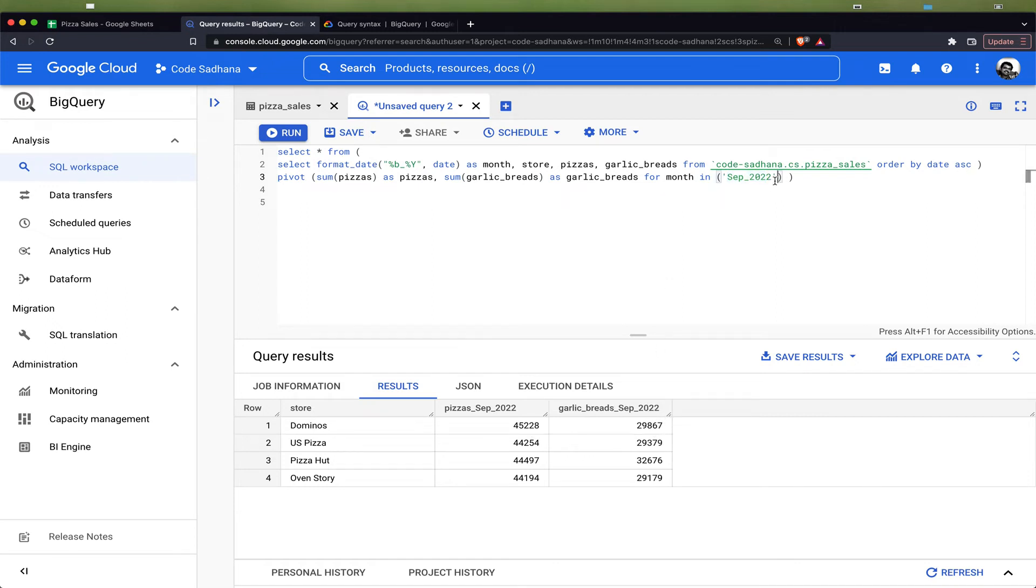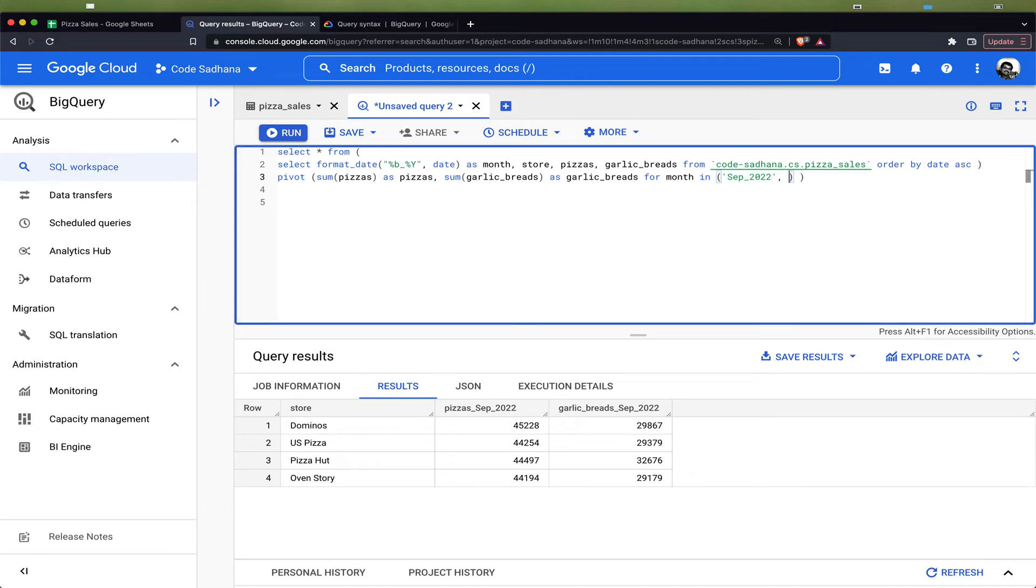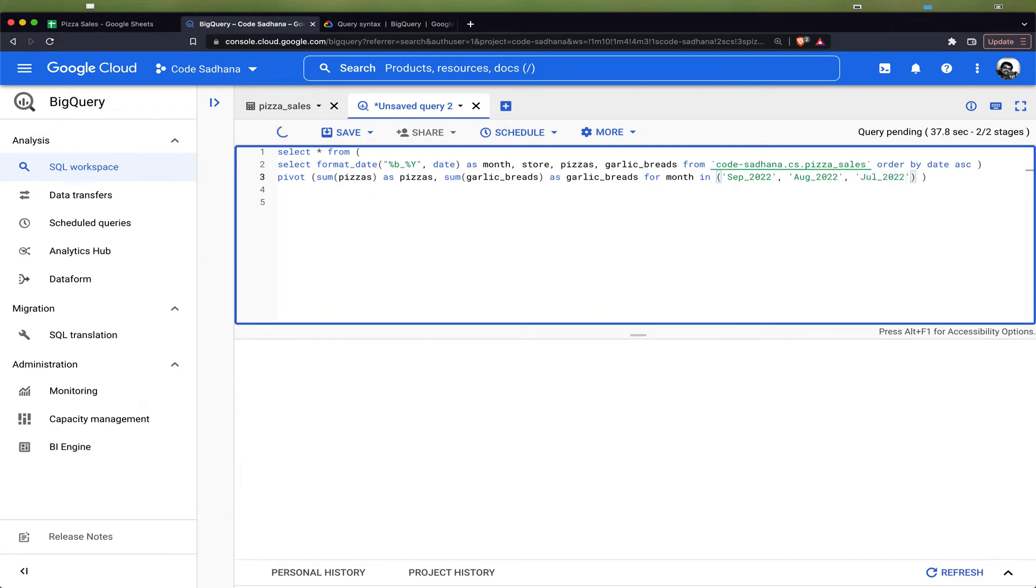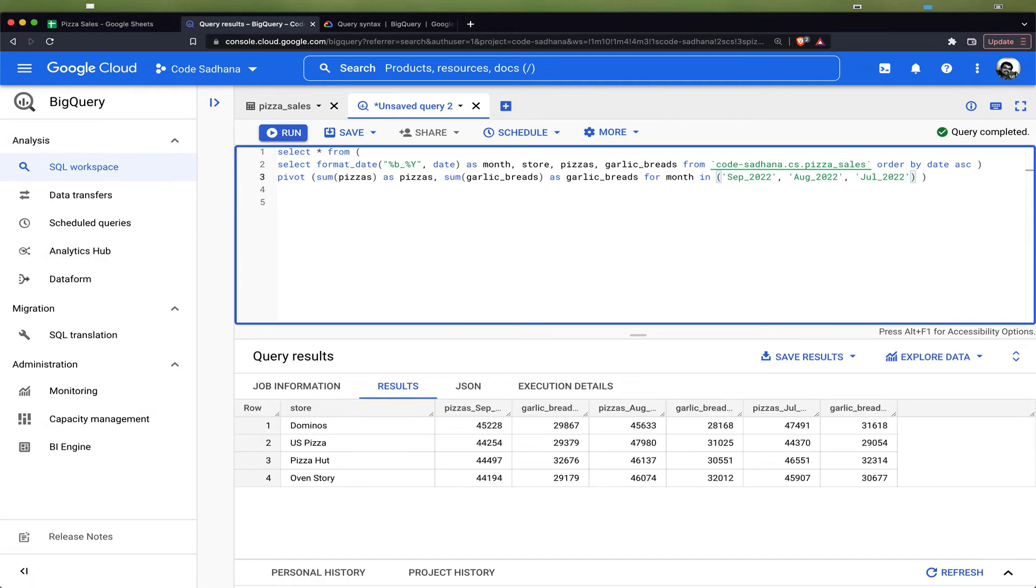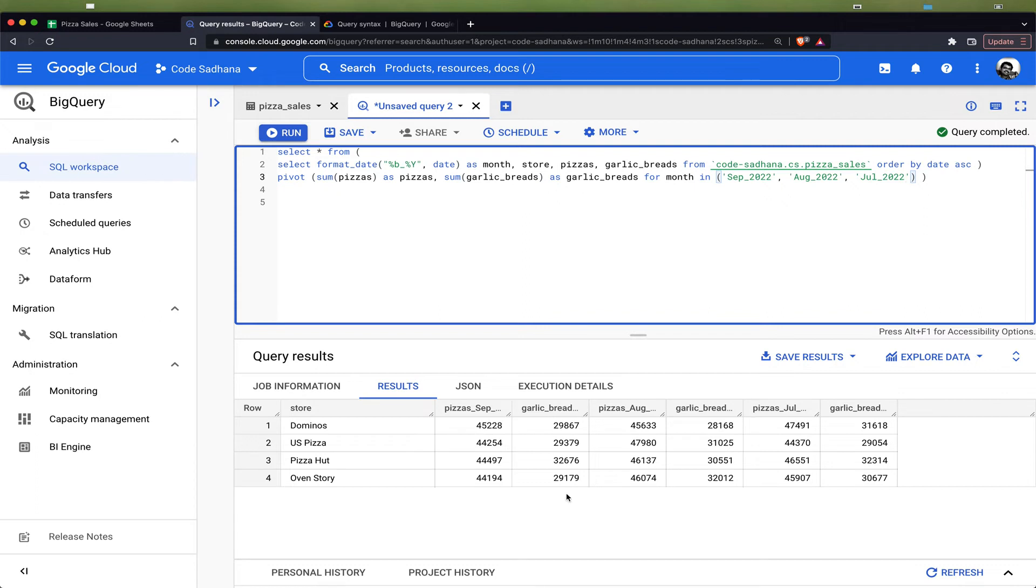Now if you want to include August month, we can include August and July like this and run the query. It would give you a pivot for the four pizza stores across September, August, and July for the pizza sales and the garlic bread sales.